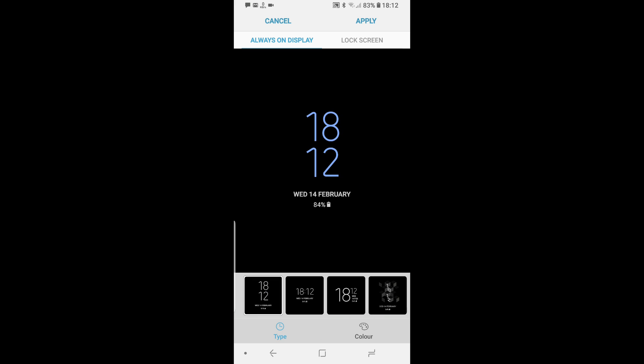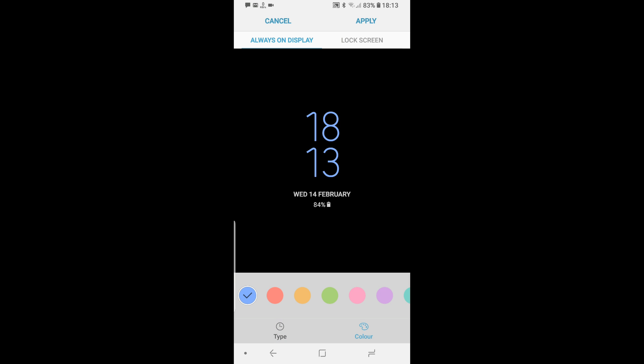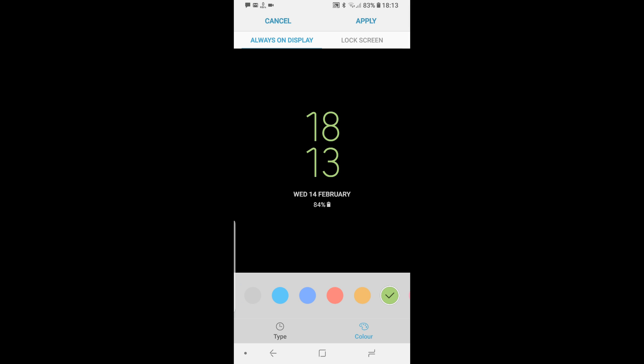The best thing that they have done here in this category is now they allow you to change the color of always-on display. If you recollect, this is how it used to look like. Now, you can change the color to blue, you see? Well, it's the most welcome change, I think. It looks and feels pretty neat when your phone is locked.